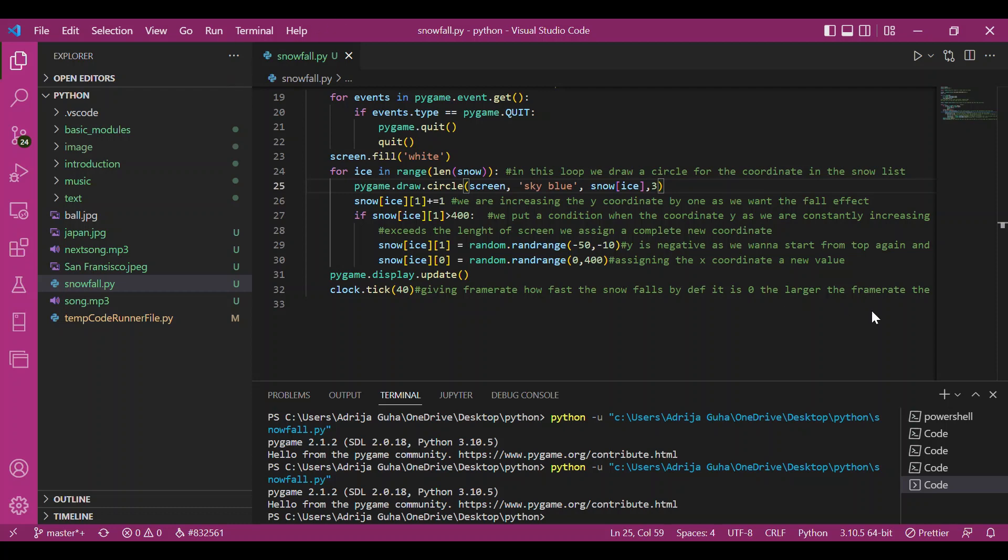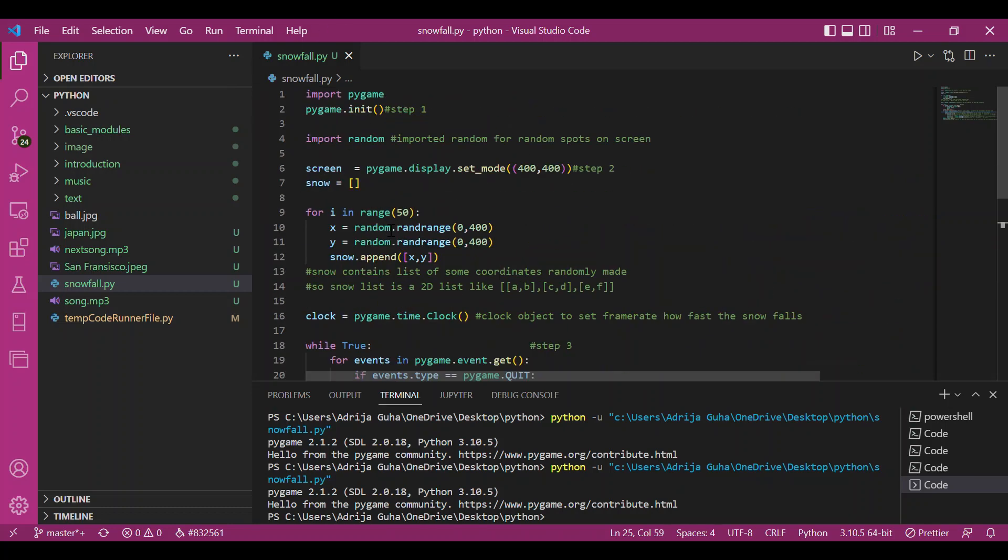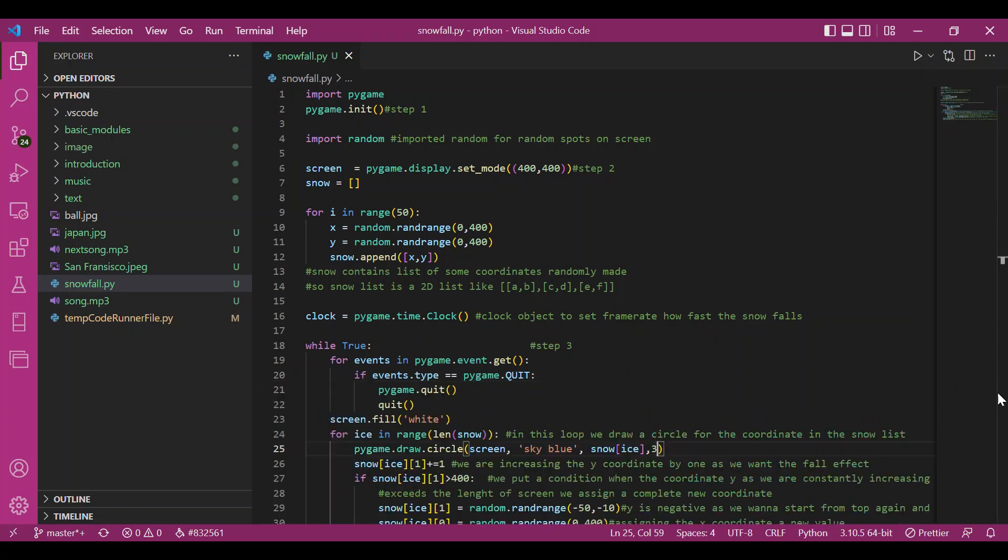Hey everyone! So till now we have talked about the font, music, and image module in Pygame. It's time we get a little bit inclined towards the video game creation part of Pygame.